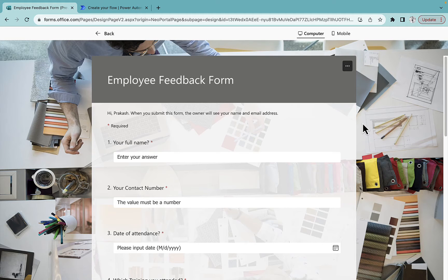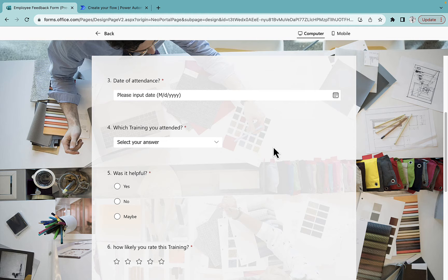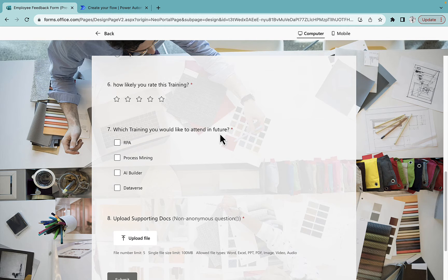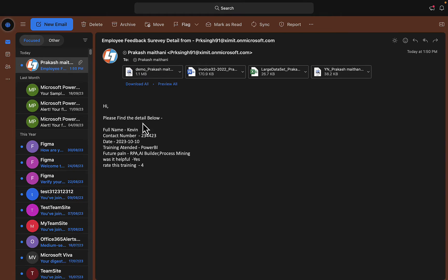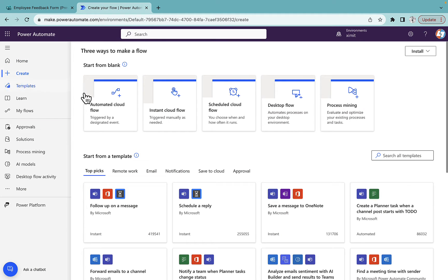Welcome back to the channel. In this video I'm going to talk about how you can send MS Forms responses with multiple attachments to your email using Power Automate. I have this employee feedback form which includes all types of columns including text, number, date, choice, checkbox, radio button, rating, and file upload. Once a user submits the form, they will receive a notification with all attachments and form responses in their email.